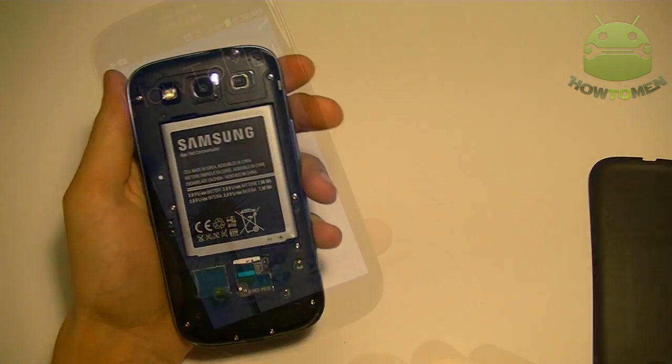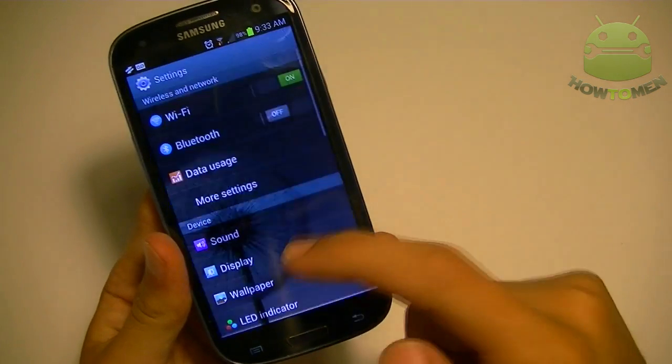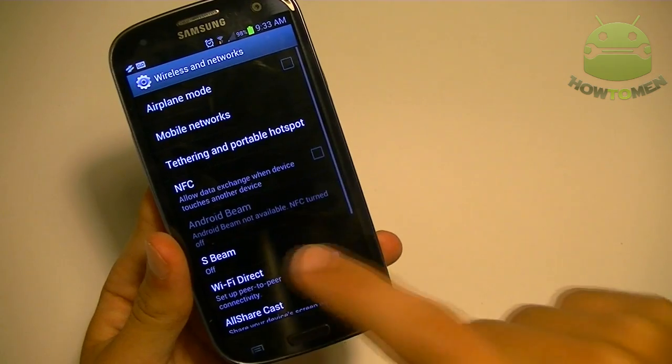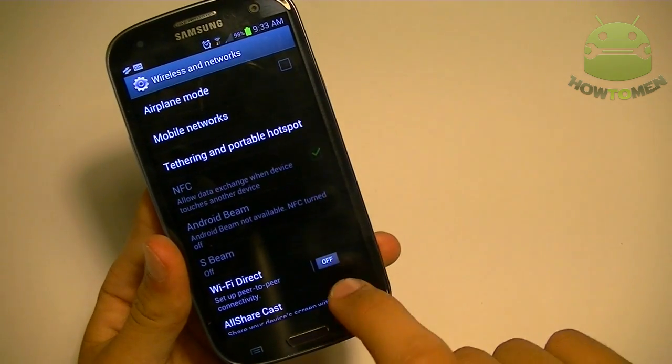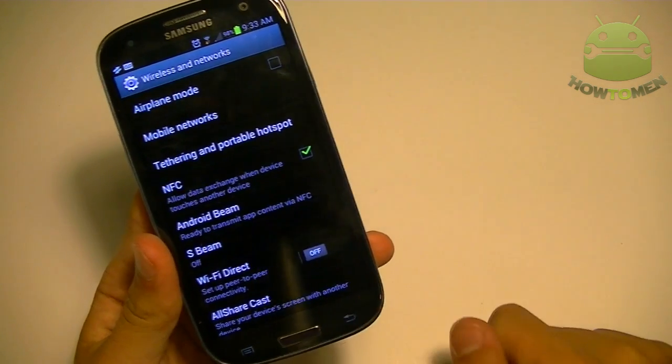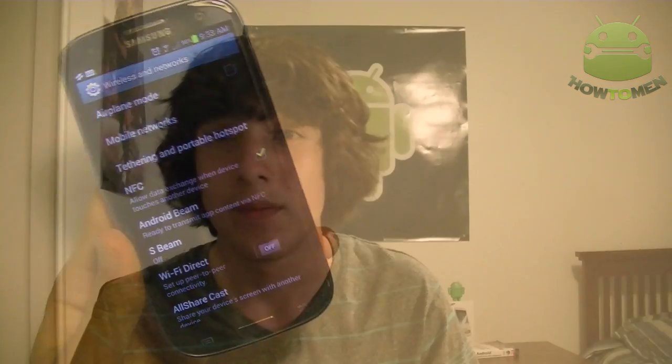If you go into the settings and scroll down to more settings, there should be an option that says NFC. If you don't have that option, it's probably not supported and you can't install it on your phone because it's in the hardware. Newer devices have it; older devices tend to not have it.